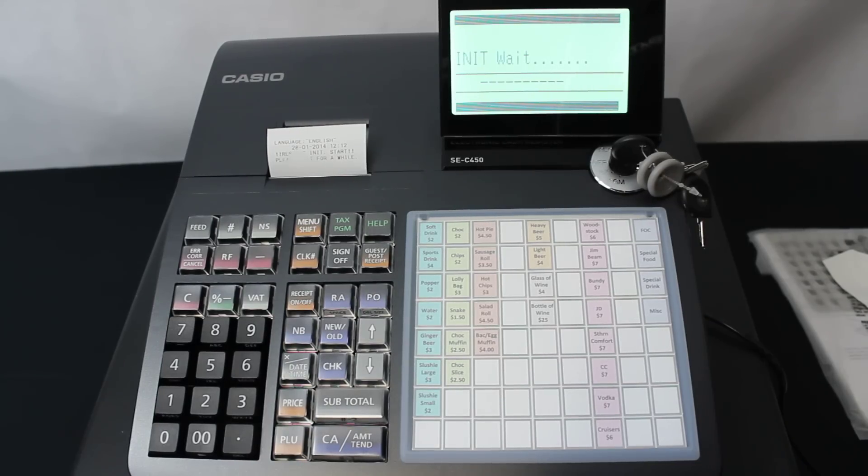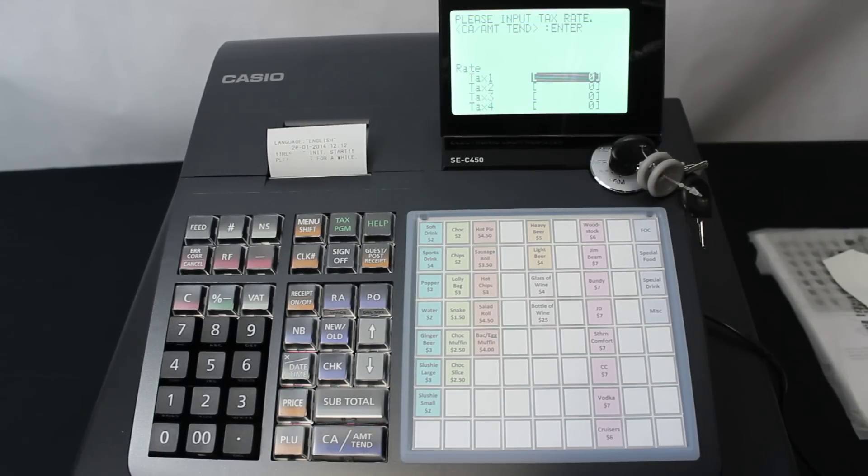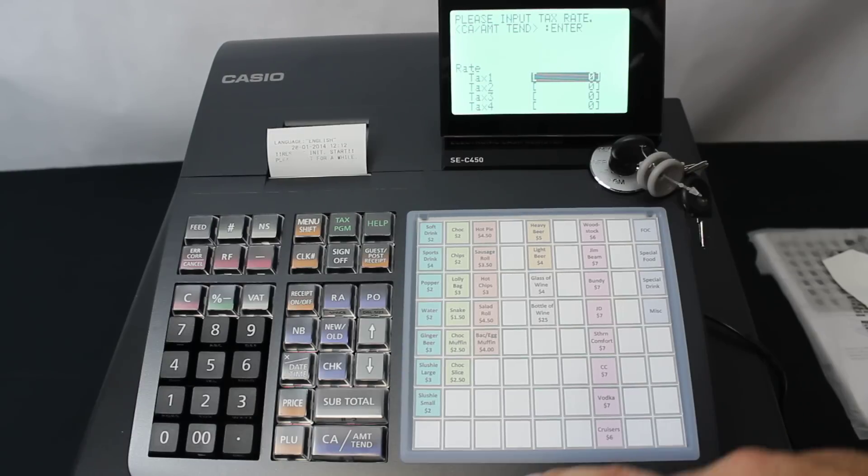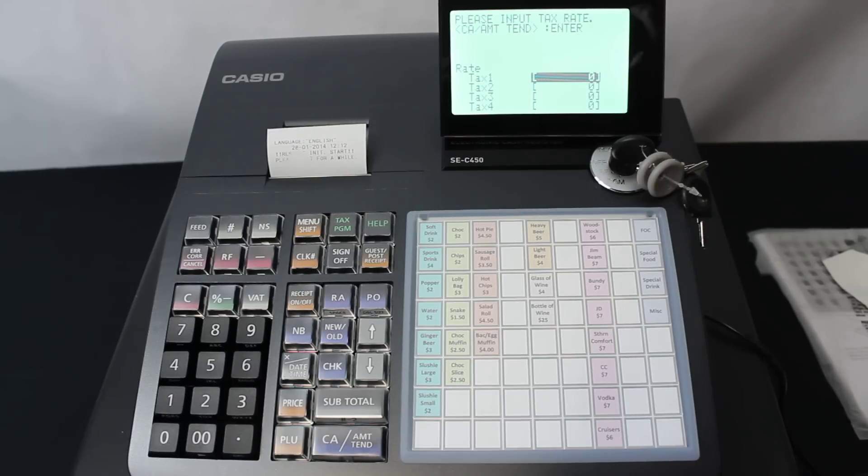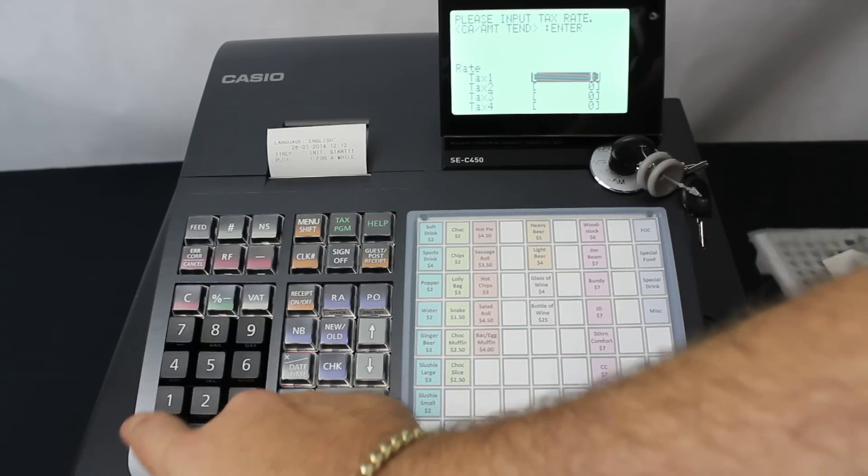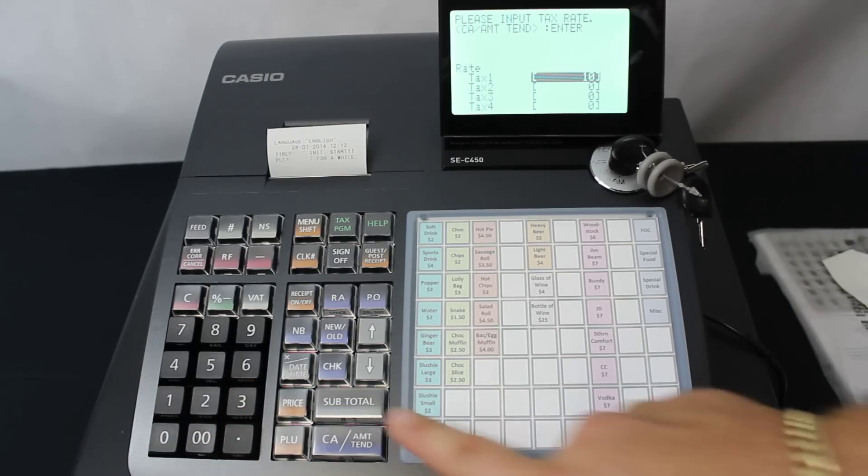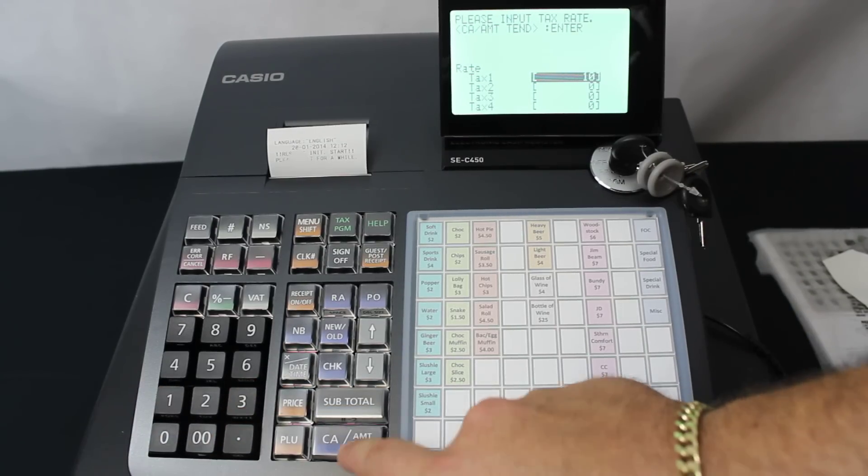Now this is set up for Australia only. So we're setting the tax rate for GST as 10. We type in 10 and push the CA key.